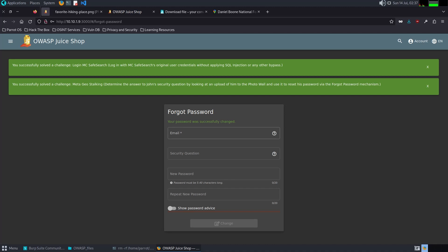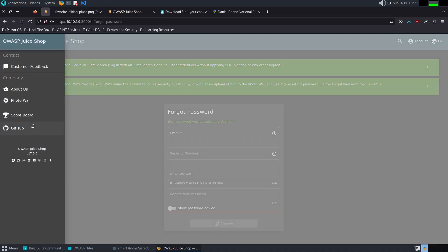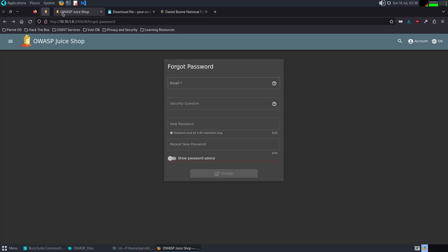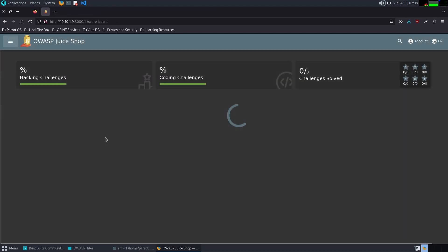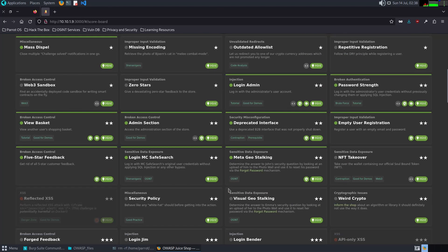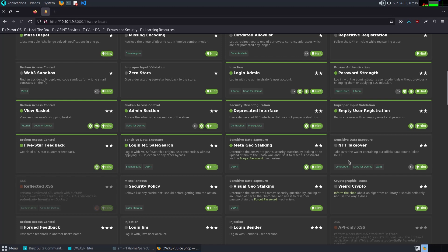I think also this challenge demonstrates the risk of sensitive data exposure through social engineering and open-source intelligence. The vulnerability arises because of the poor implementation of security questions and answers, making it easier for an attacker to gather necessary information to reset the password. We don't need GitHub. That's the Geo-Stalking challenge, and we have an NFT Takeover.